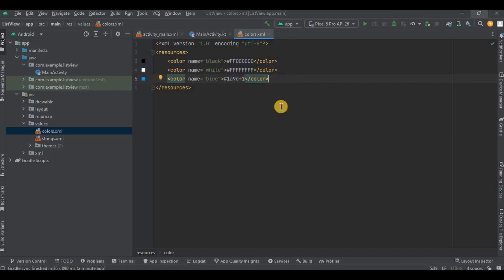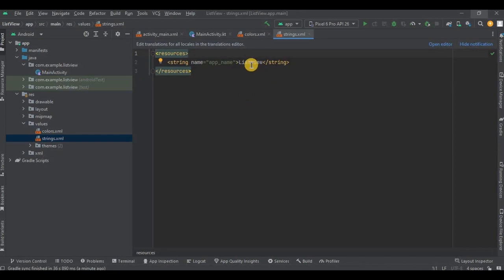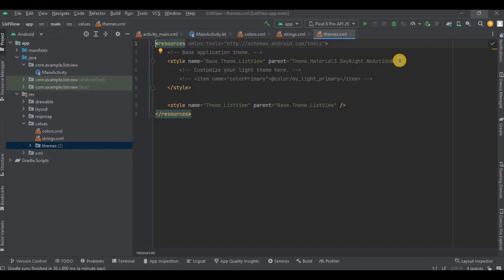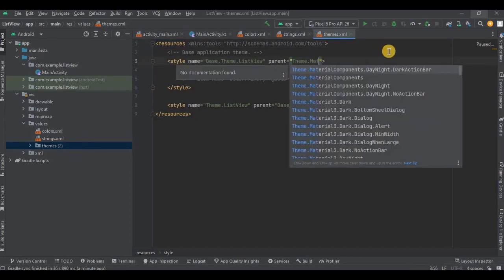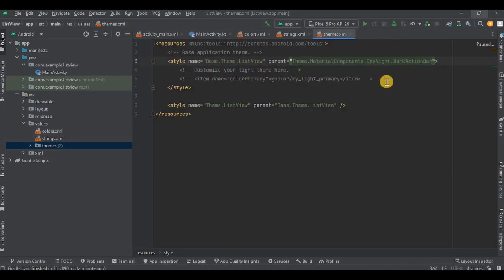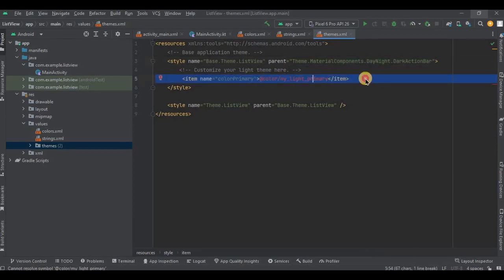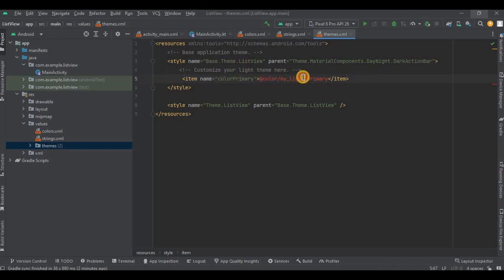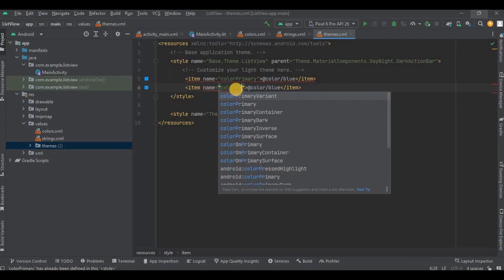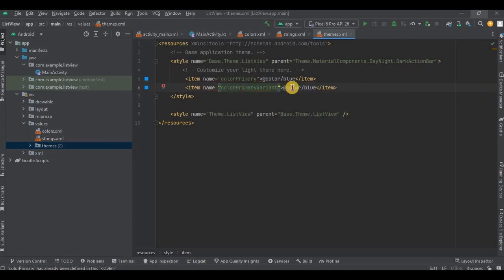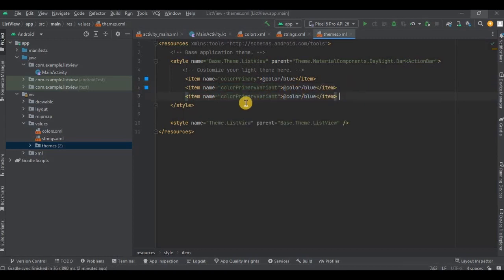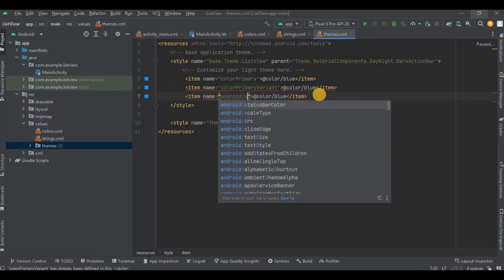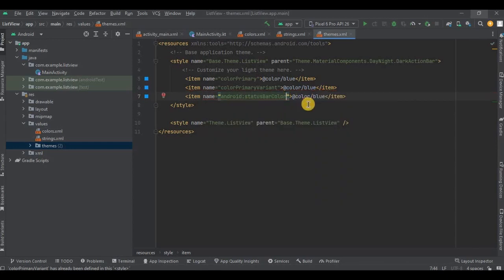Then go to strings.xml. I'll change the app name to To Do List, and done. Then go to themes.xml, change the parent from no action bar to dark action bar. Now we need to add three parameters. Let me first uncomment this. So the first item name is colorPrimary and set the color as blue. Then Ctrl+T and second item name is colorPrimaryVariant, then third item name is statusBarColor. All three of them the color will be blue.